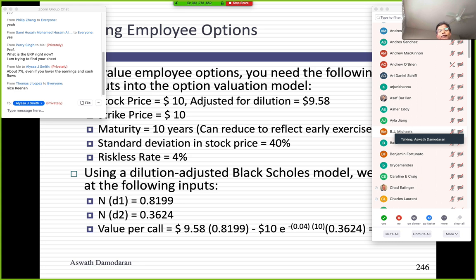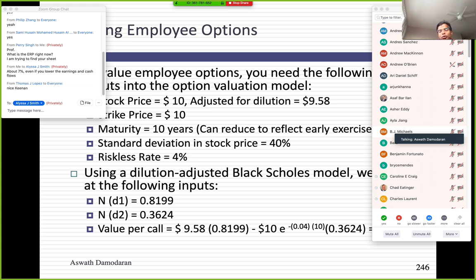Second, the process of exercising the option itself can affect the stock price, because when employees exercise options the share count can go up, which affects the price per share. Some people use this as an argument for not using option pricing to value employee options, but I think you can adjust option pricing models to reflect the fact that employee options are long-term and that their exercise can affect the value per share. I use a modified version of Black-Scholes. I'm adjusting the price for expected dilution.